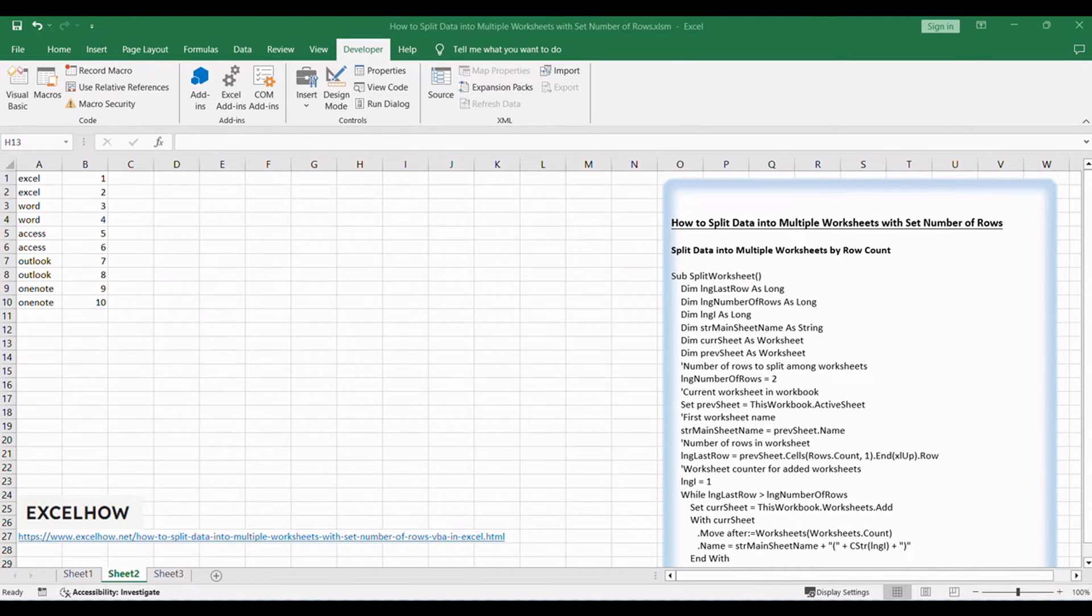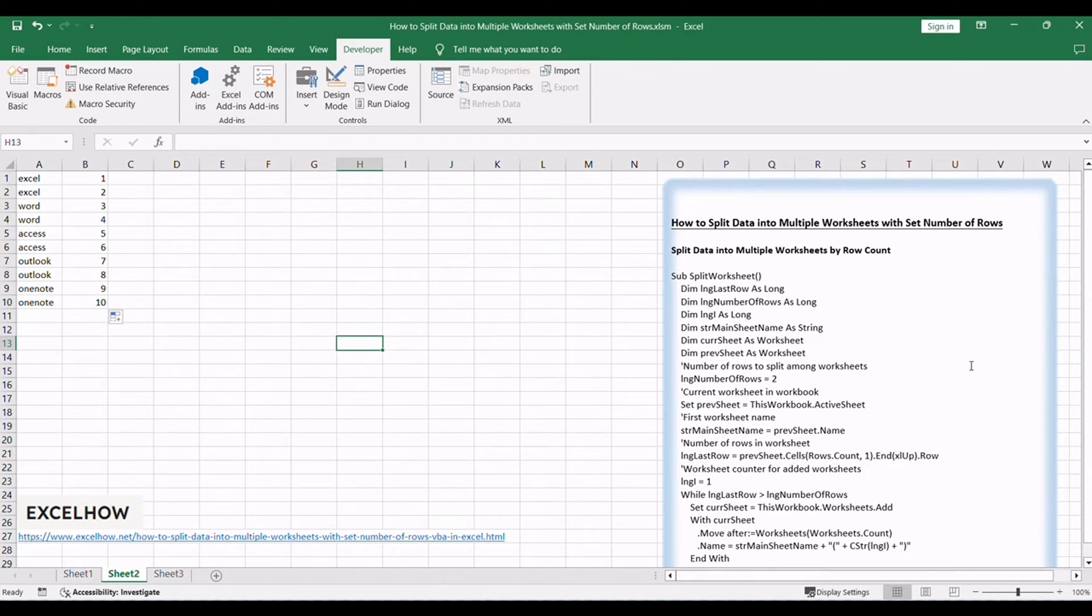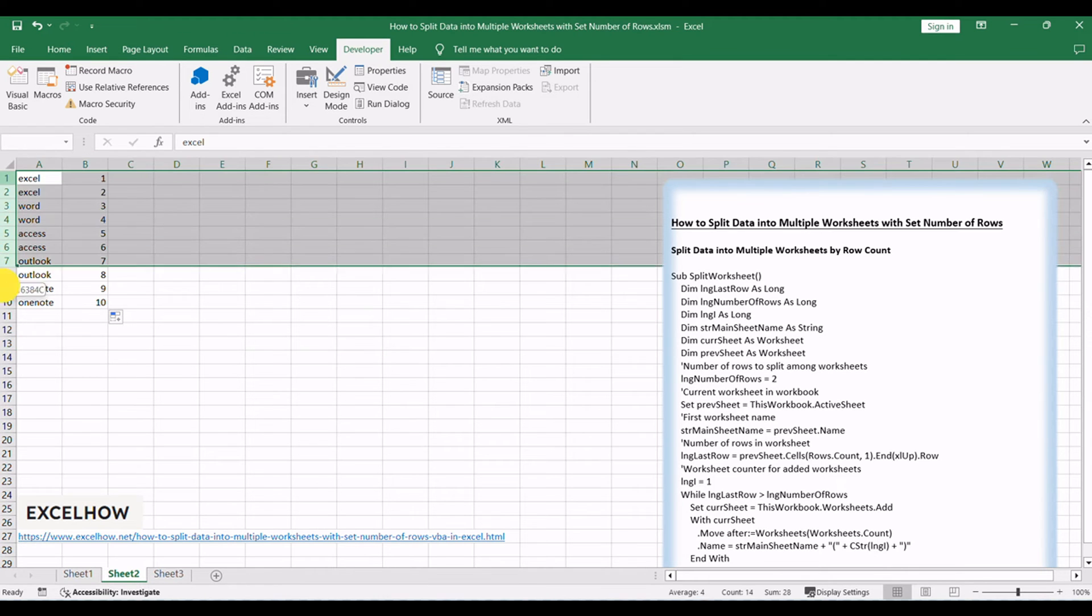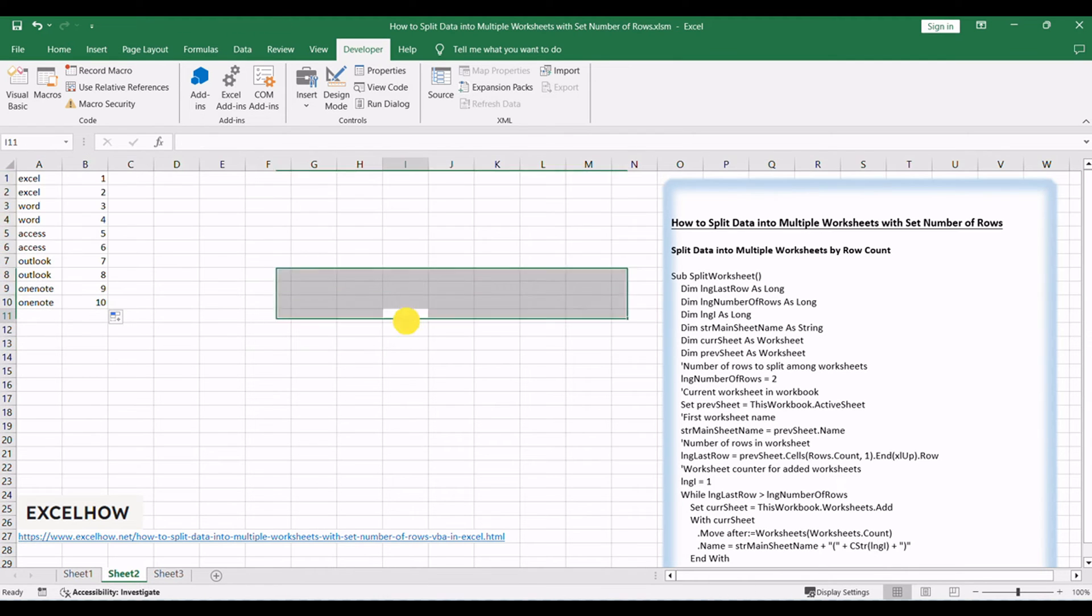Let's dive into the method that employs VBA to dynamically split your data. This wizardry will ensure that each worksheet contains the specified number of rows, providing clarity and order to your Excel workbook.